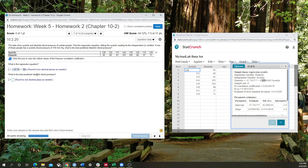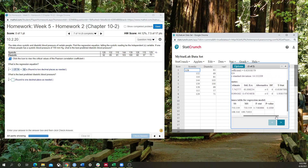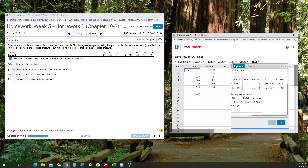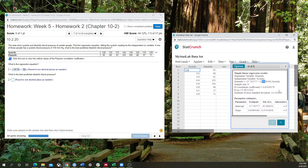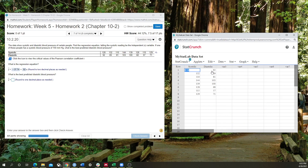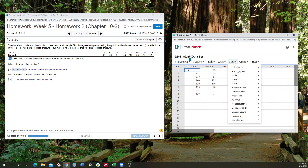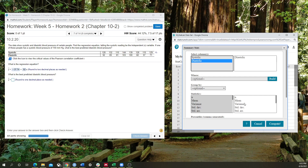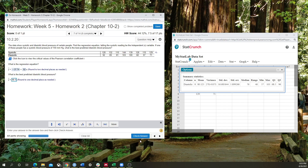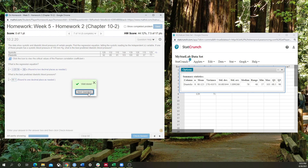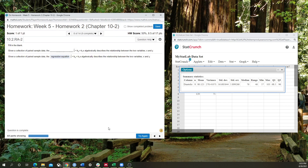What is the best predicted diastolic blood pressure? Let's make sure that's significant. It's not significant. So that means we're just going to calculate the mean of diastolic, because that's our y variable here. Summary stats of a column — I just want the mean. The mean is 80.125, which rounds to 80.1. Well done. I didn't fall for that trap of immediately using the equation.